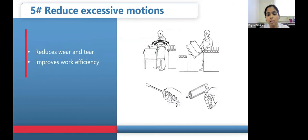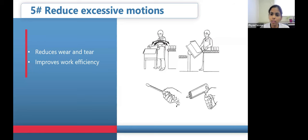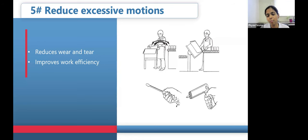The fifth principle is reducing excessive motions. Repetitive motion causes a lot of wear and tear, making work very difficult. For example, when two workstations are far apart, picking up an item and placing it in a box repeatedly causes pain and discomfort. A simple solution is to bring them closer and tilt the equipment so items slide over, which is more efficient. Machines can also perform repetitive motions instead of the worker. In physiotherapy, having modalities and the plinth close together reduces unnecessary back-and-forth movement.